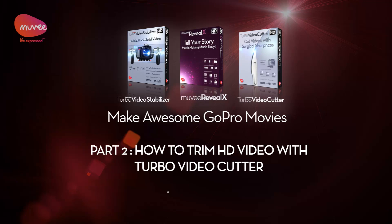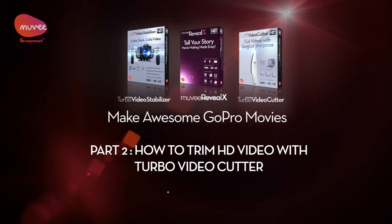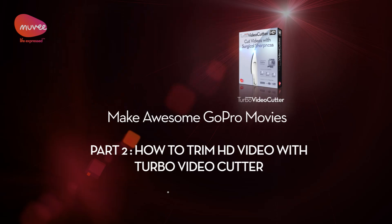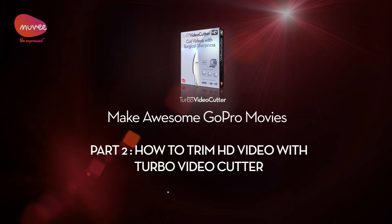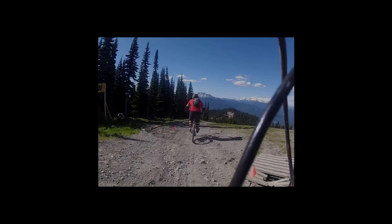Hello everyone. This is a short tutorial about how to trim HD video with Turbo Video Cutter. It's part of a series of tutorials to help you make better GoPro movies.